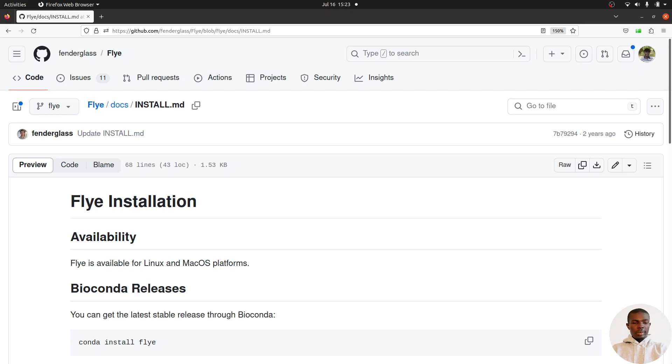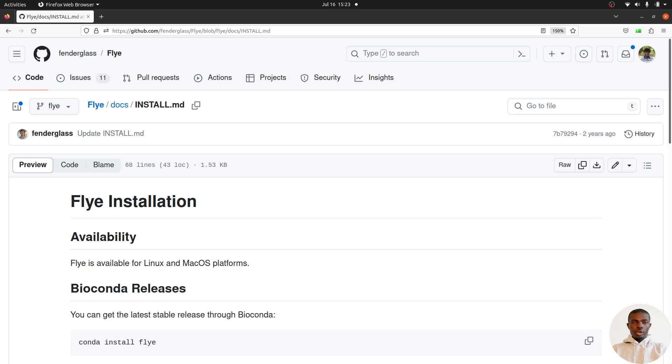Hi everyone, welcome to the Bioinformatics Channel. In today's video, I'm going to show you how to install Flye on a Linux system using conda, mamba, or micro mamba. Flye is a tool used to assemble long-read data, for example from ONT reads or PacBio reads.